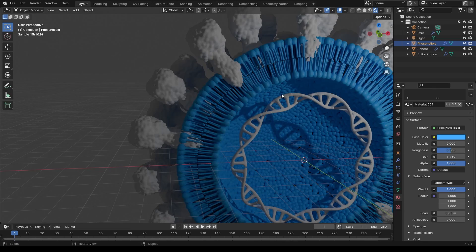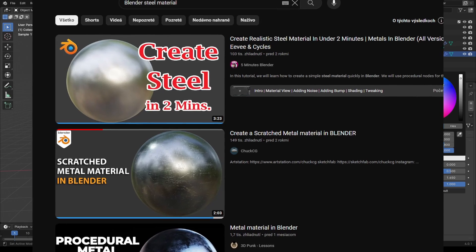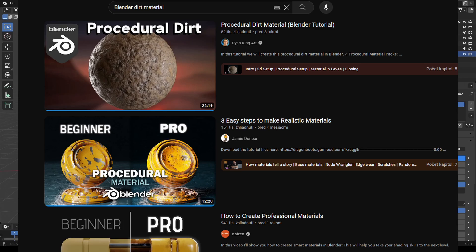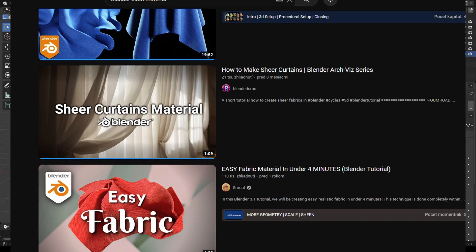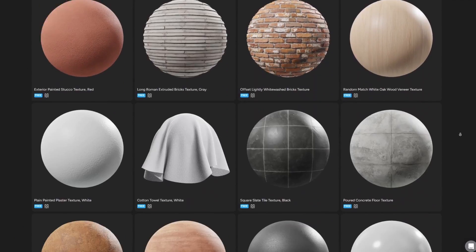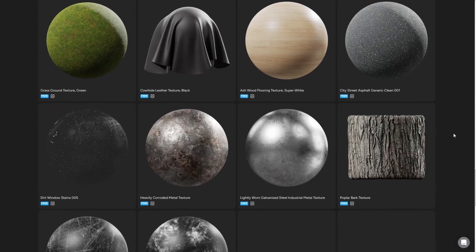Honestly, for materials, if you need anything specific, just type how to make XX material in the YouTube search bar. There are also tons of websites that provide those for free.